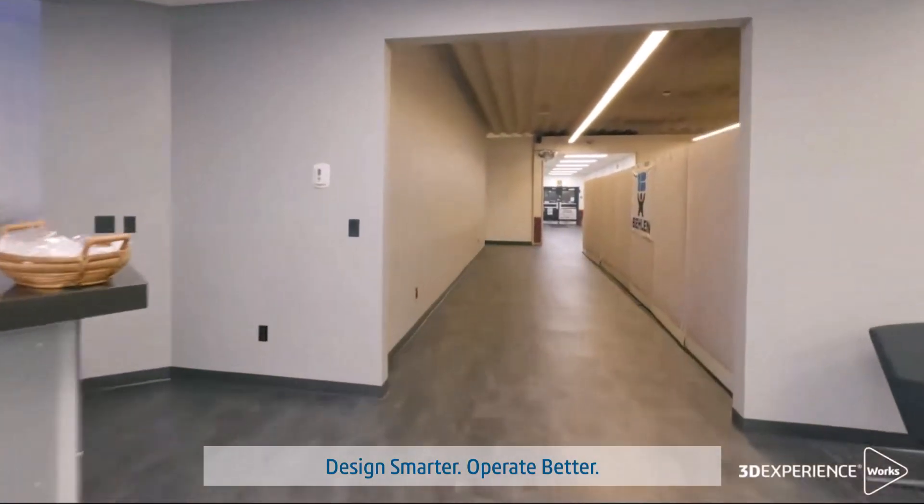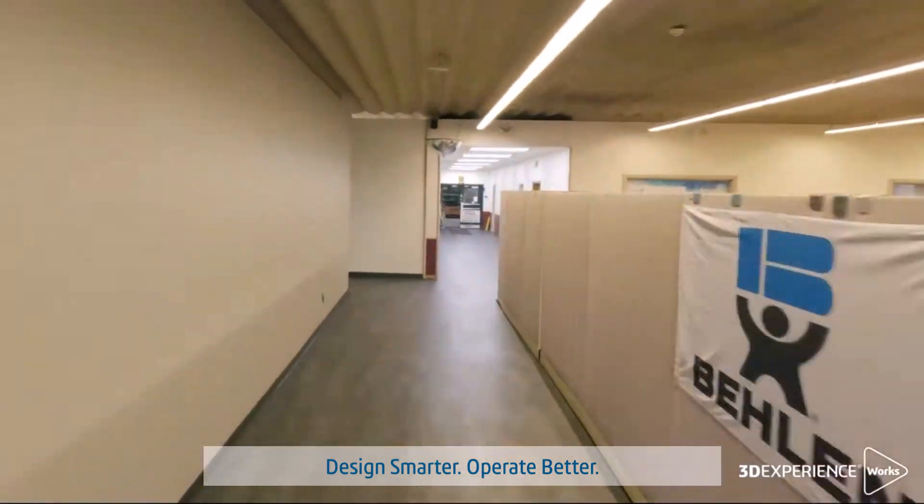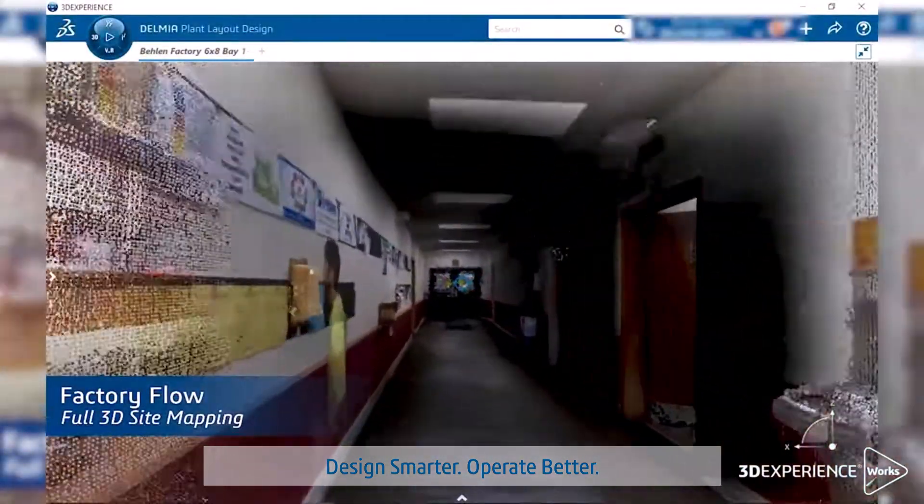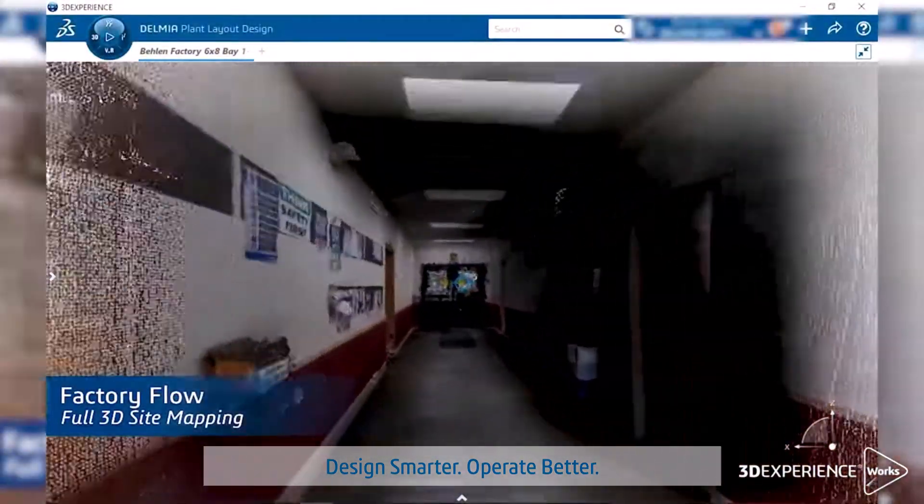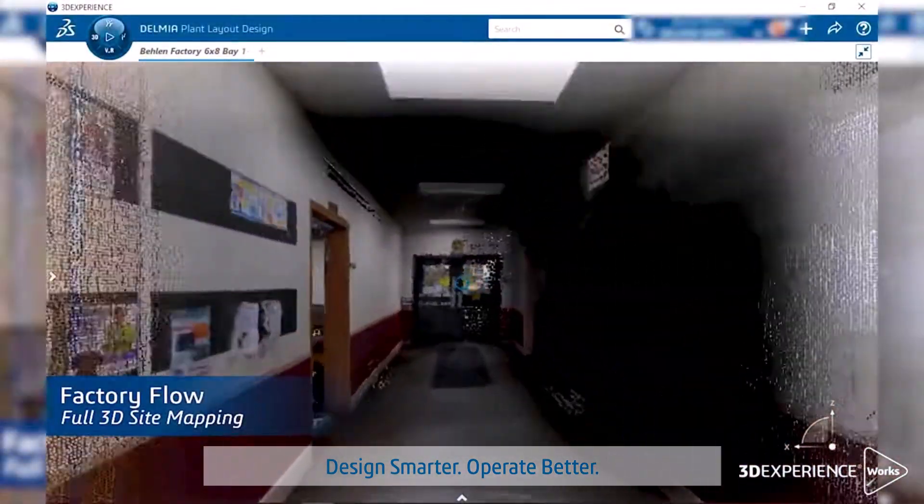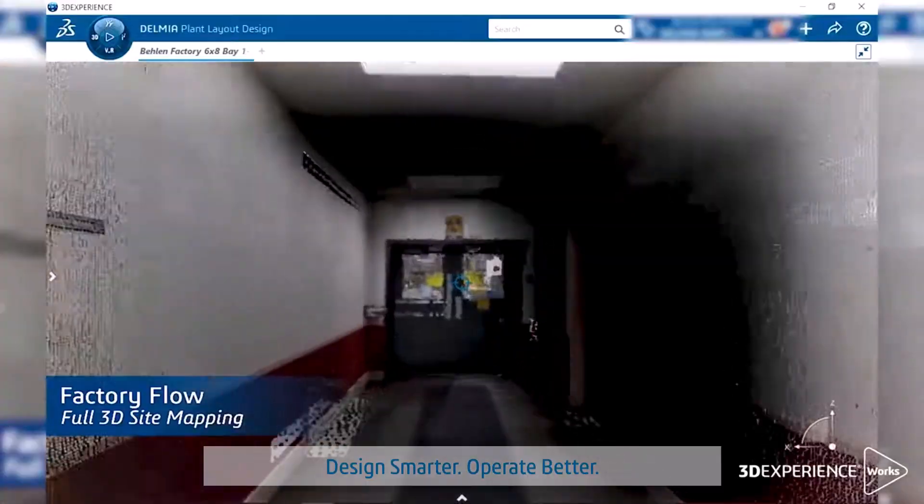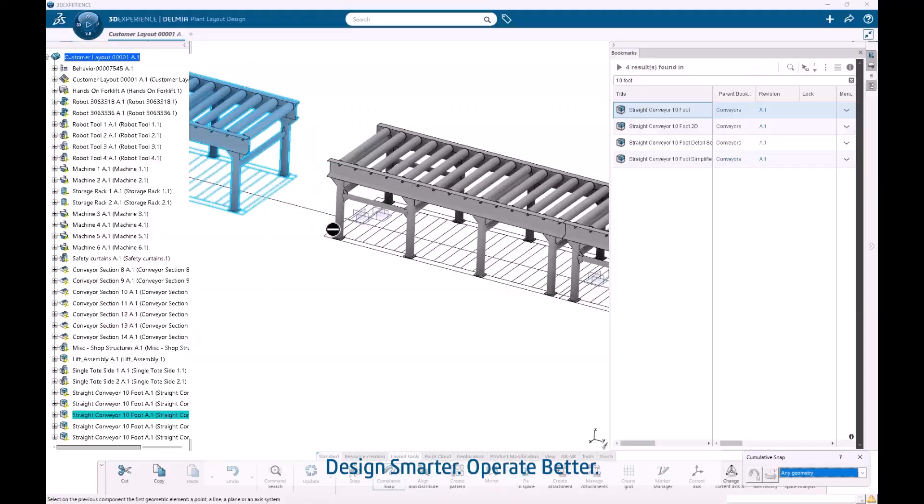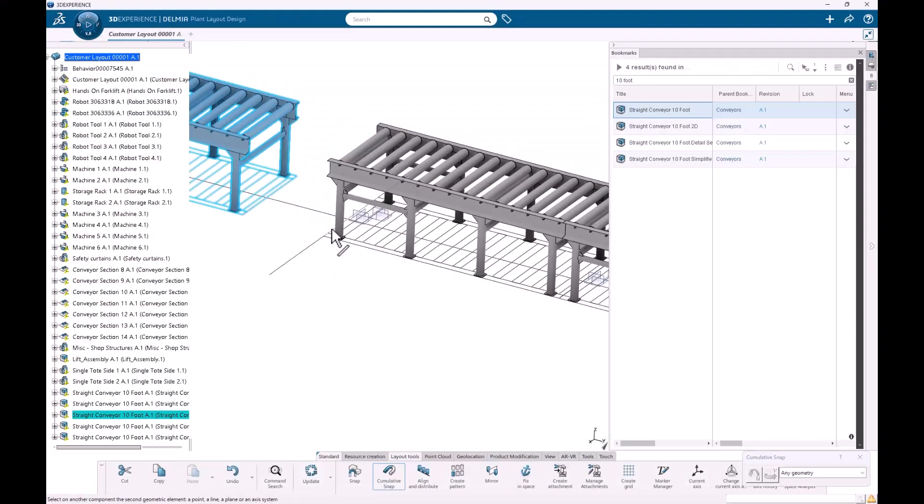Today's manufacturers are under pressure to be faster, leaner, and smarter. With SolidWorks Virtual Factory Standard, you can visualize and validate your factory before a single piece of equipment is moved.